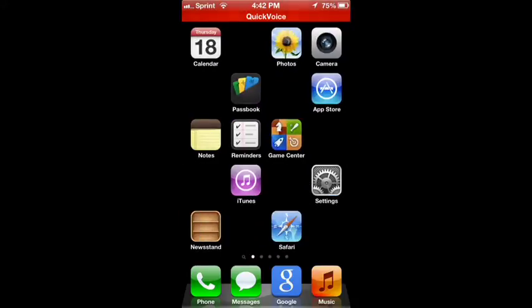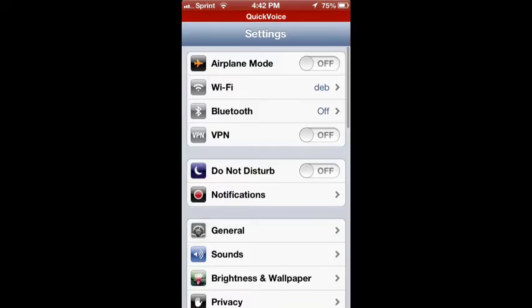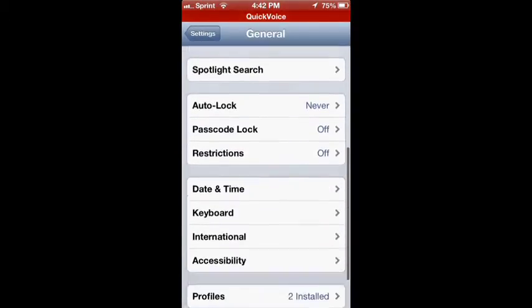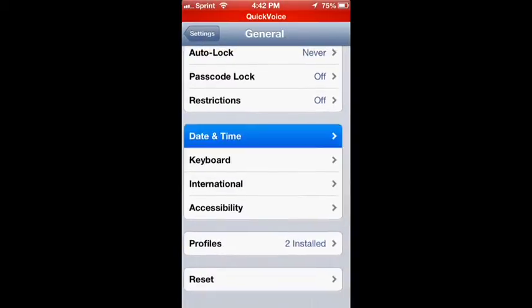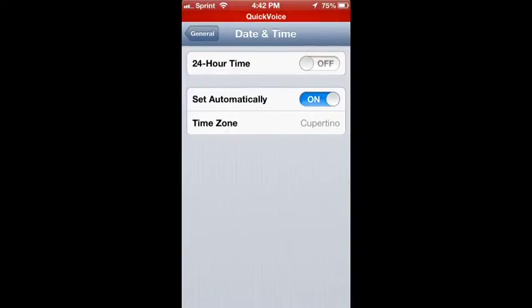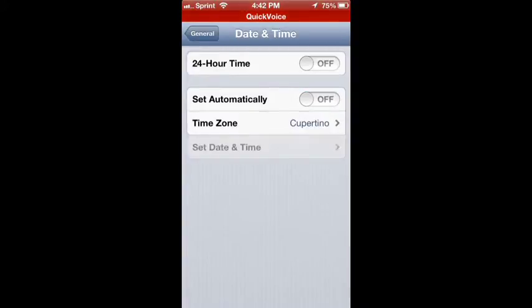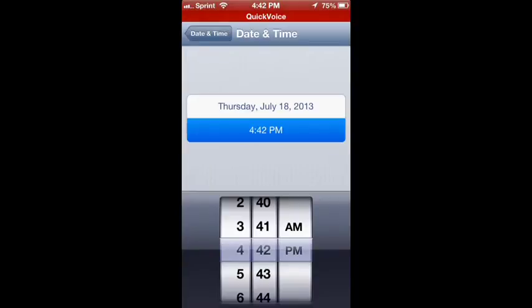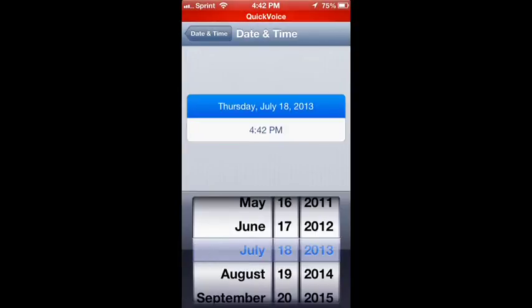First, you're going to want to open up Settings, General, and then Date and Time. Now just change it to not automatically, and then you're going to want to go to...